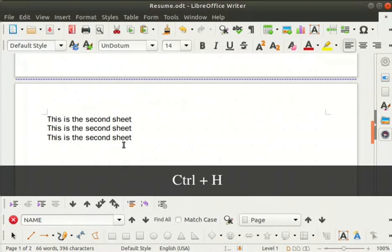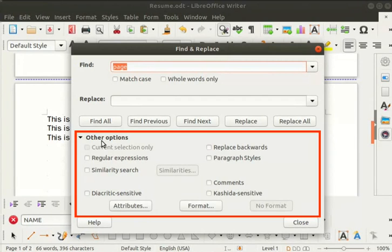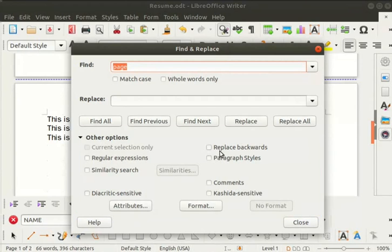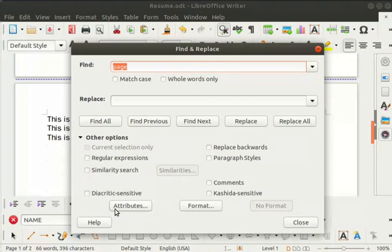Press Ctrl+H to open the find and replace dialog box again. In this dialog box we can see the other options section. Click on the arrow icon before other options to expand the section if not visible. The other options section contains specific find and replace options: replace backwards searches from bottom to top; current selection only searches inside the selected portion. It also has advanced options like regular expressions and similarity search. There are three more buttons at the bottom: attributes, format, and no format, which provide various advanced find and replace options. You can explore these on your own. Click the close button to close this dialog box.